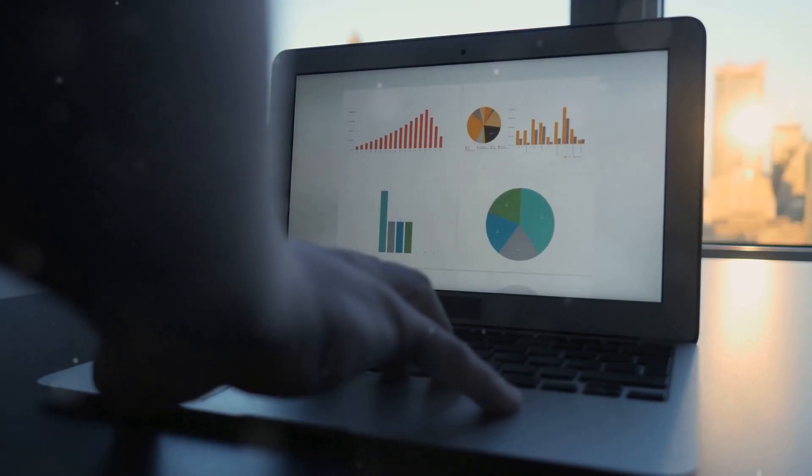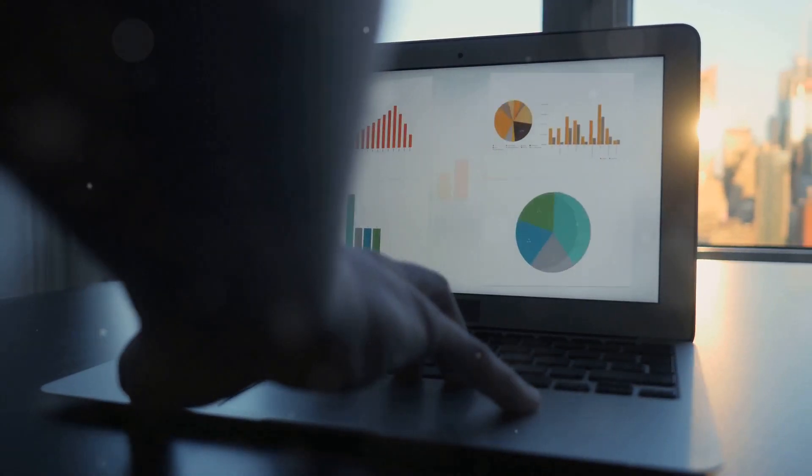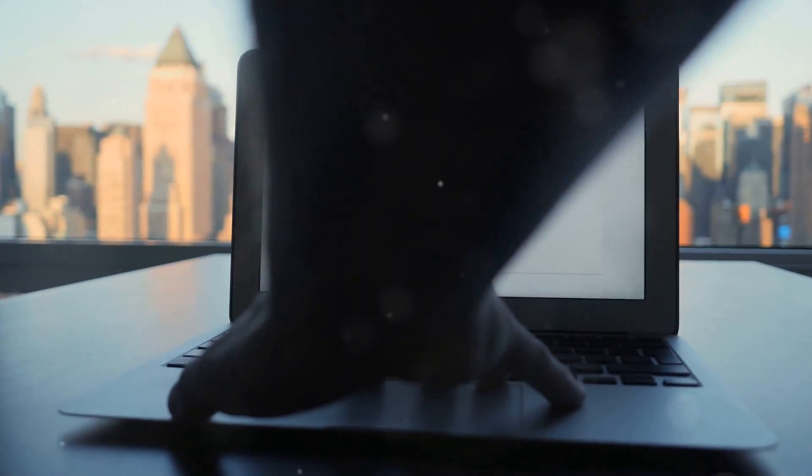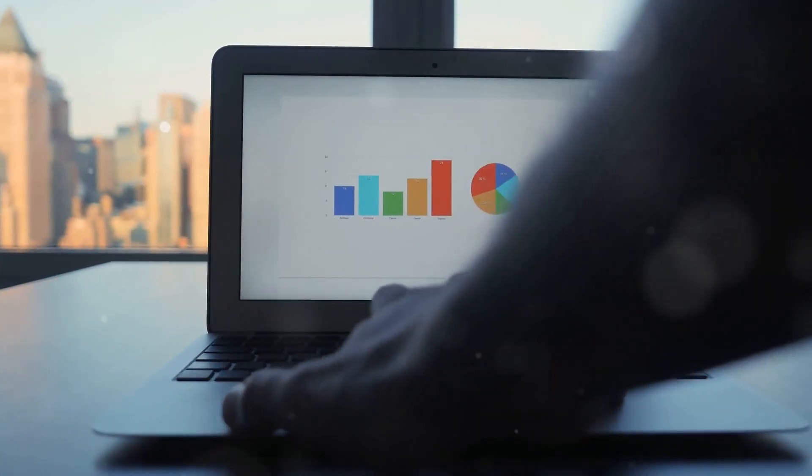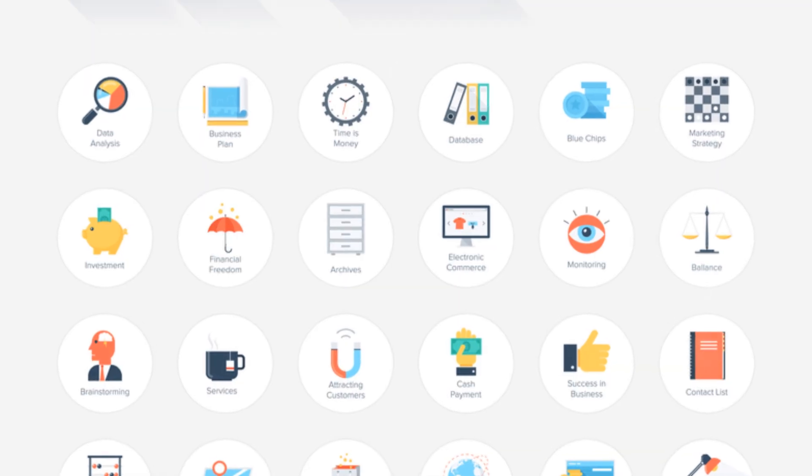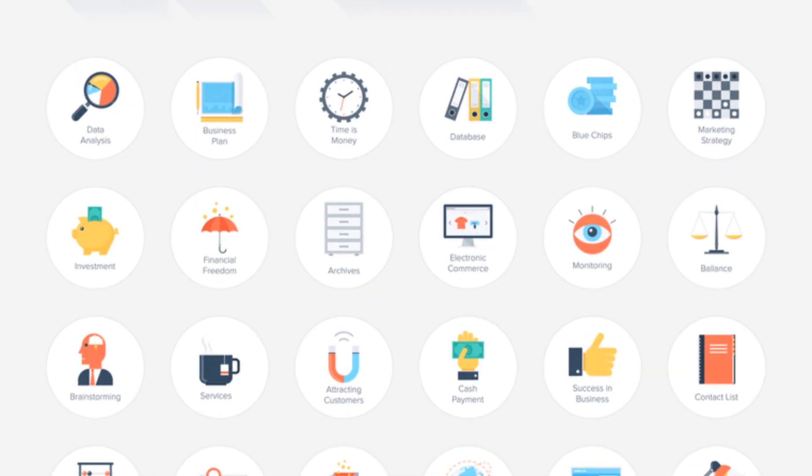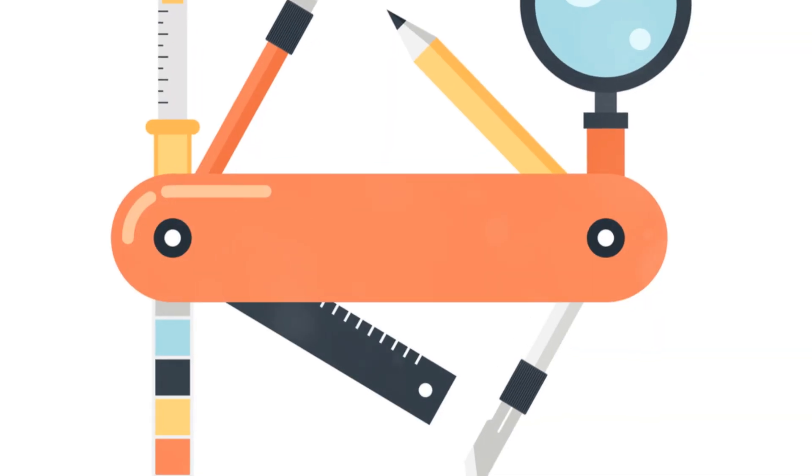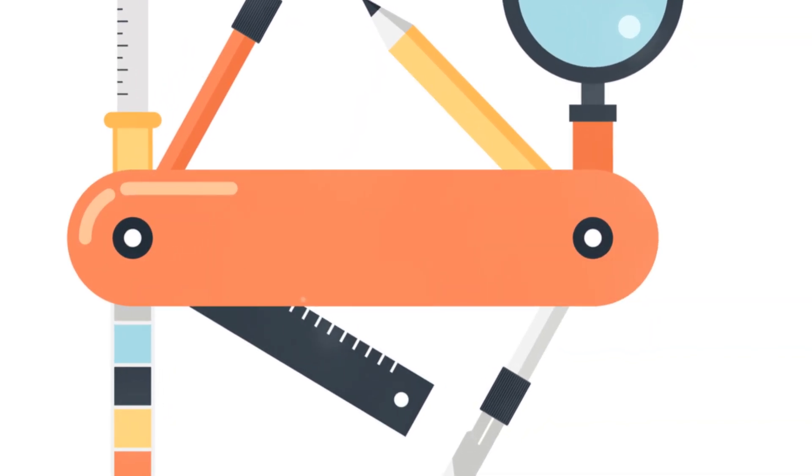Whether you're just starting out or looking to take your existing business to new heights, Systemeat.io has you covered. It's an all-in-one platform that combines all the essential tools you need to succeed online.